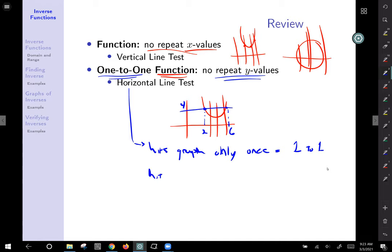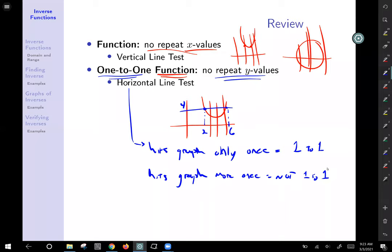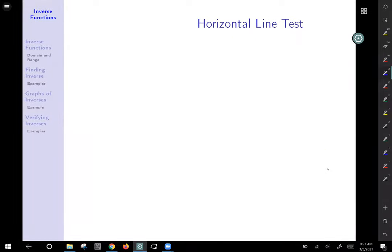If any horizontal line hits the graph more than once, we do not have a one-to-one function — like our parabola example. In the next section we'll do a few examples of horizontal line tests to determine whether a function is one-to-one, and go a little deeper into what one-to-one means.